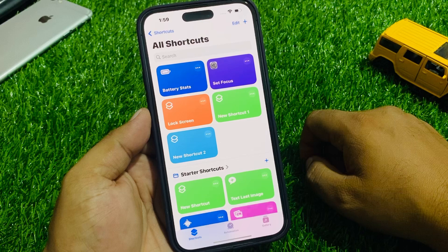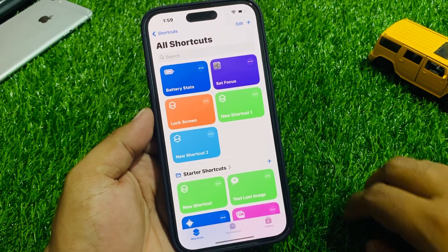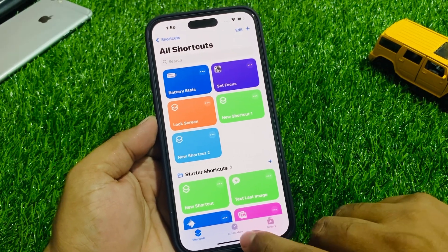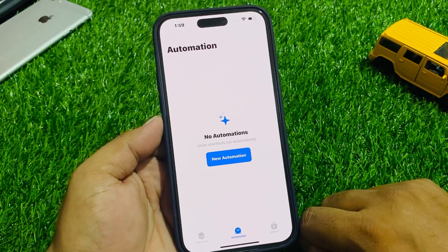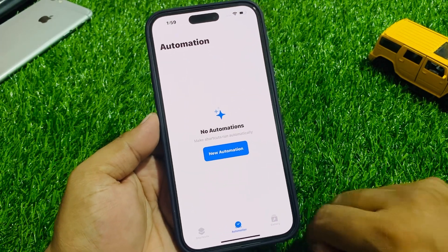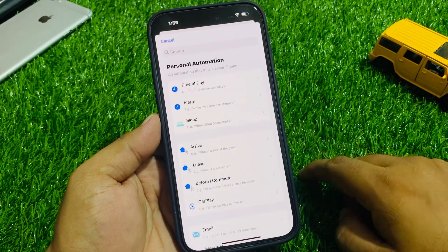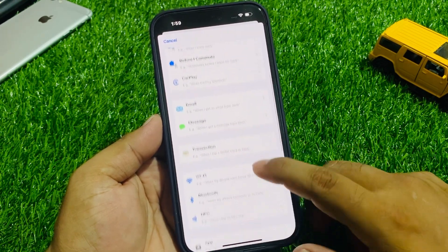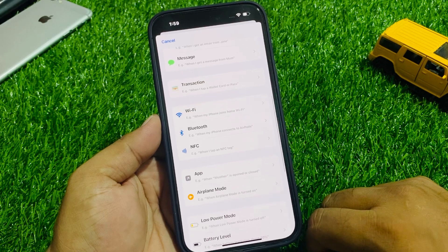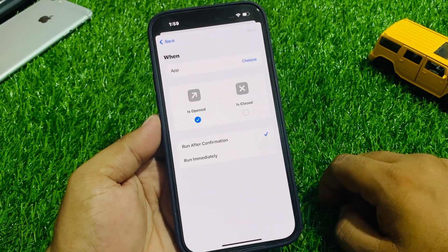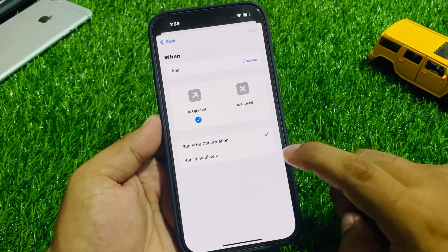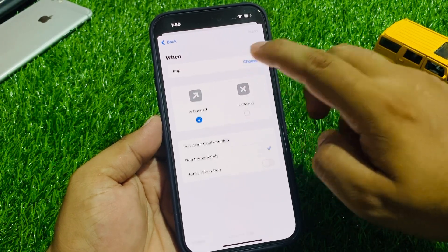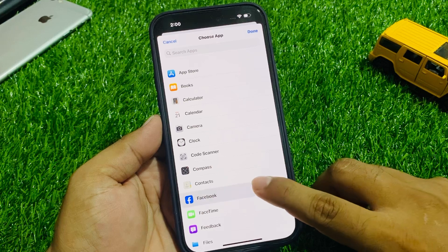Tap on Shortcuts and you can see it appears on screen. At the bottom, tap on the second option which is Automation. Tap on New Automation, scroll up a little bit, and you can see Select App and Run Immediately. Tap on Choose Apps.